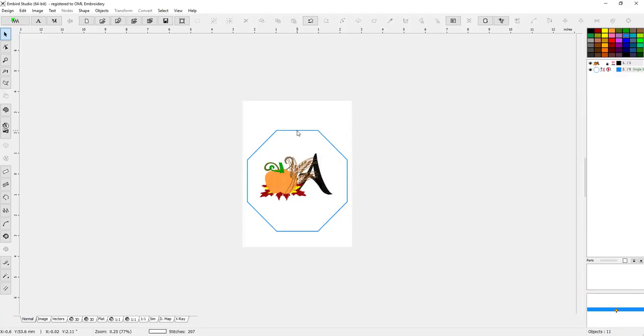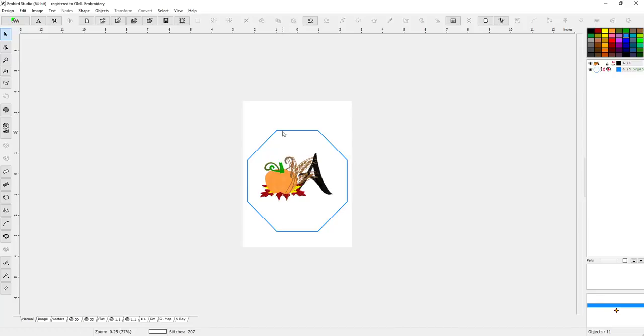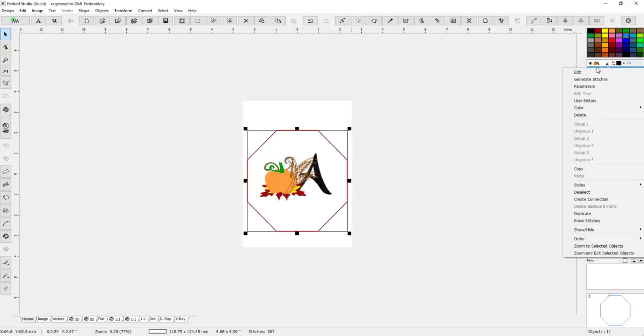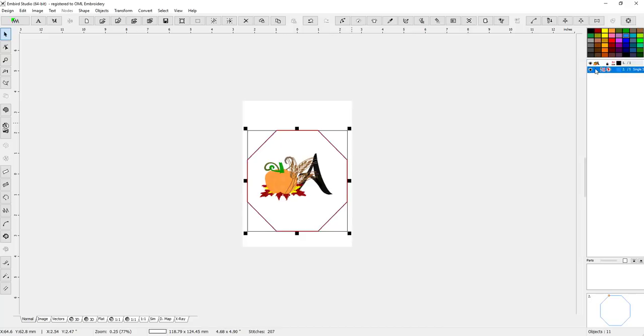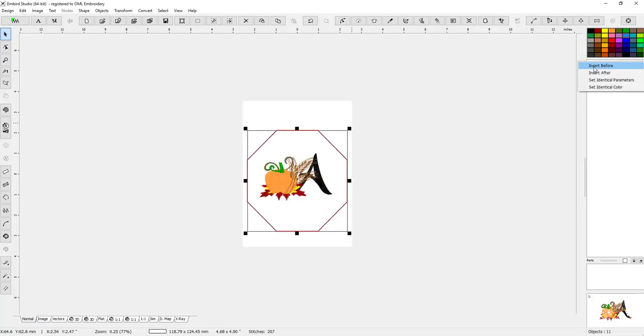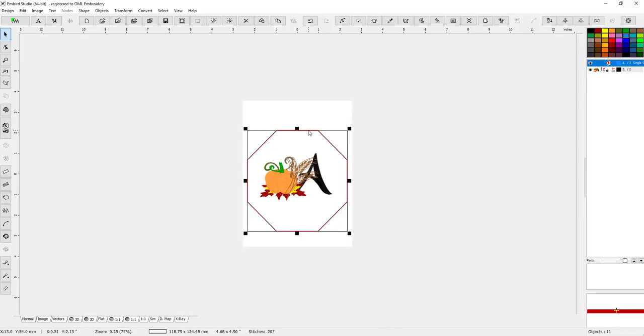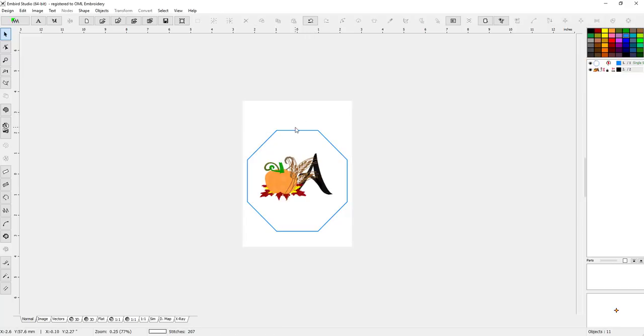You can leave the color as blue because that is going to be our placement stitch. We are going to be hooping some tearaway stabilizer onto our hoop, our five by seven hoop, and the first thing that we want to stitch out is our placement line so we know where to put stuff.